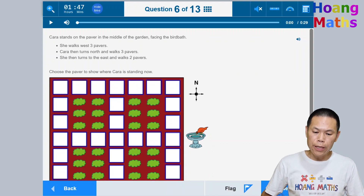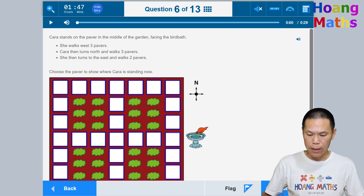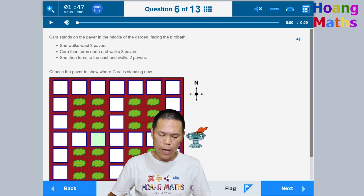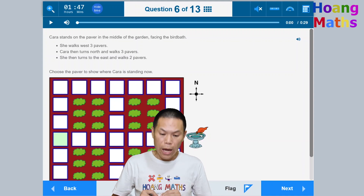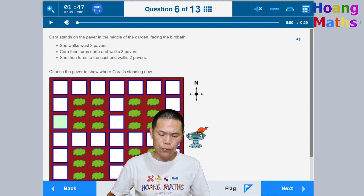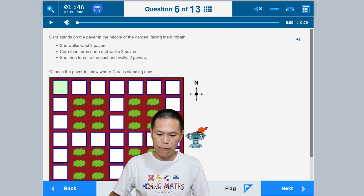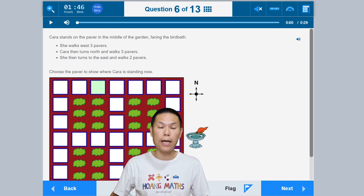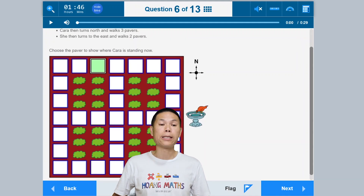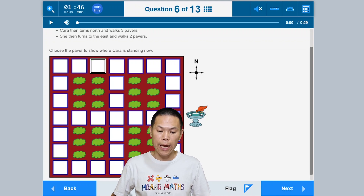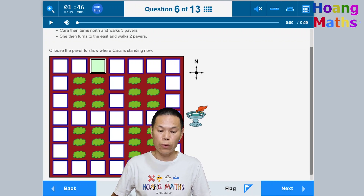Question six: Cara is in the middle of the garden facing the bird bath. She walks west three pavers — one, two, three. Then turns north and walks three pavers — one, two, three. Then turns east and walks two pavers — one, two. Click the resulting position. If you make a mistake, click again to deselect.